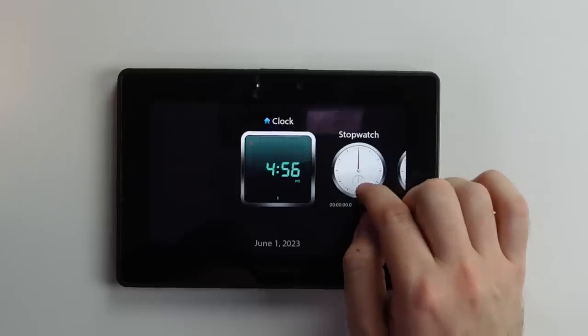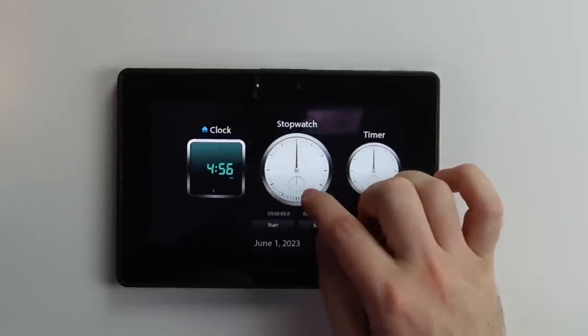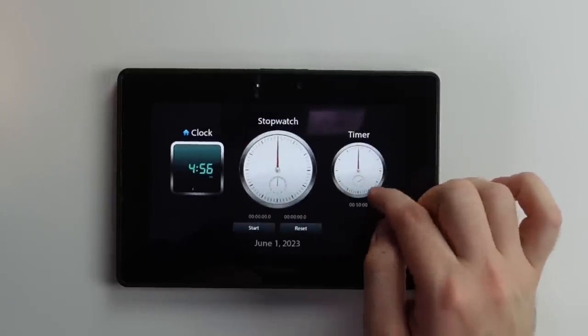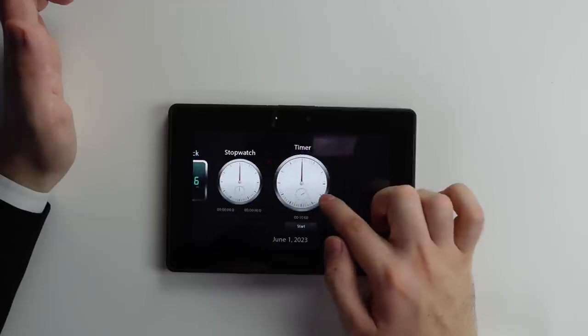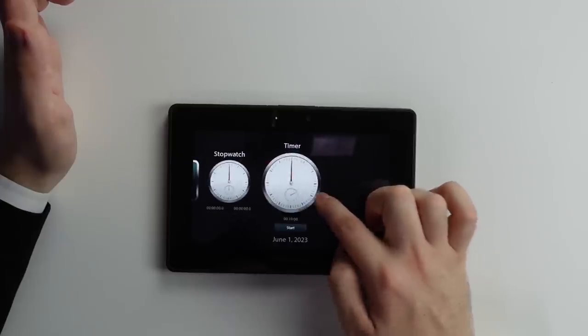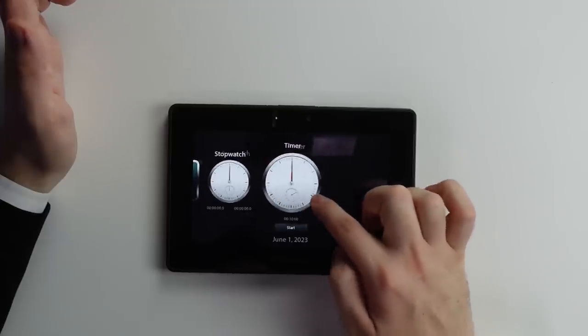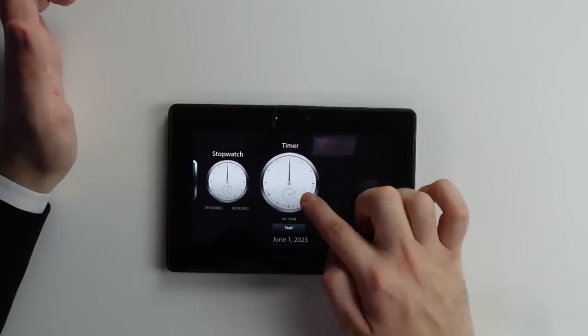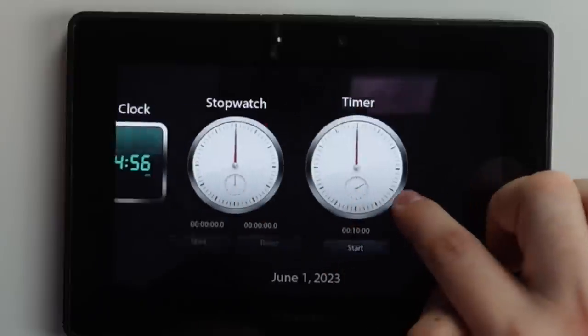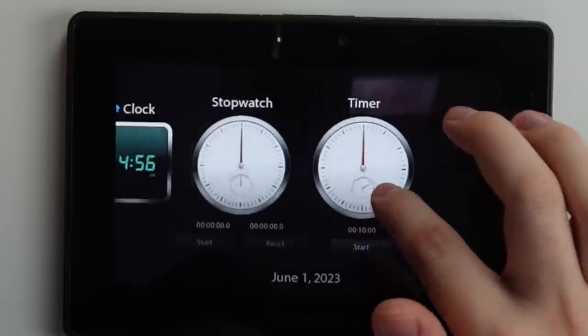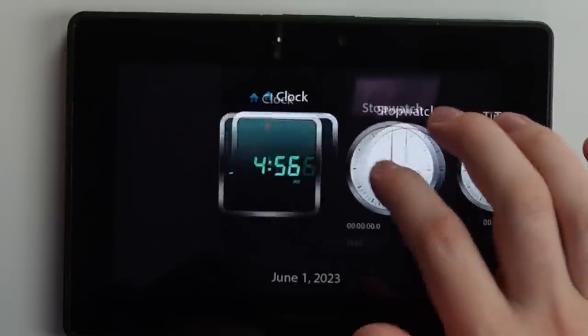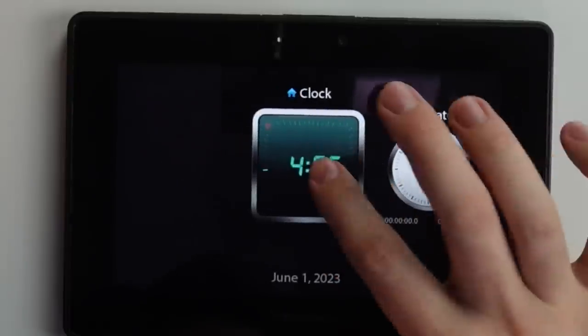We have a digital clock. We have a stopwatch. And we have a timer. In fact, I'd like to time how many frames it takes to get from one to the other. That's three frames a second, maybe. Beautiful.